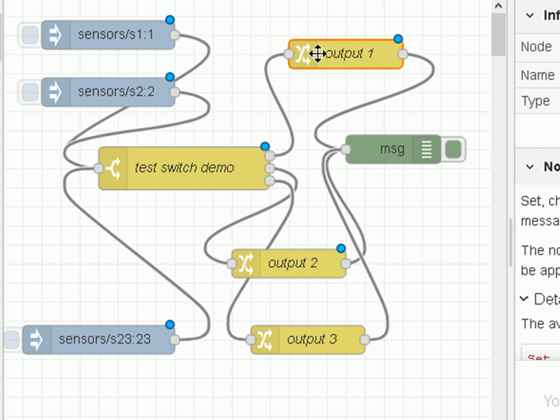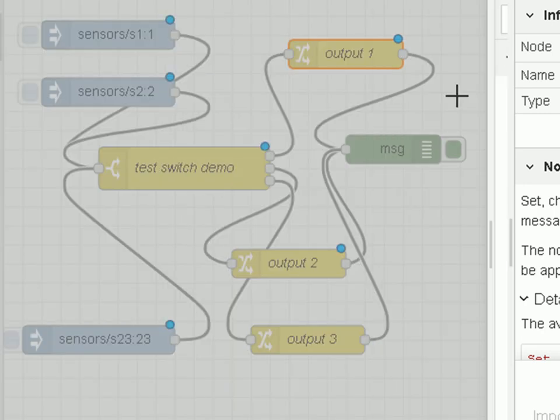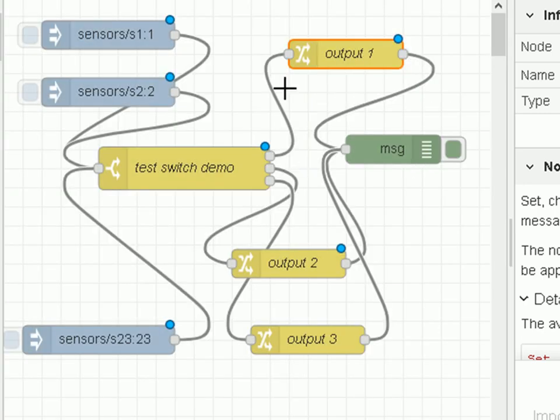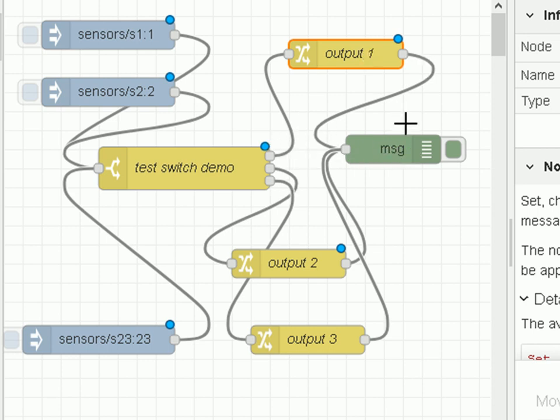Before we do that, these nodes here - the output here on the switch node is fed into this change node and all it does is change the payload to output one. This is so we can actually see which output it's coming on when we go into the debug node. This one changes it to output two and this one changes to output three, because we're using the same debug node for all switch outputs. So this is just to make sure that we know where it's coming from.